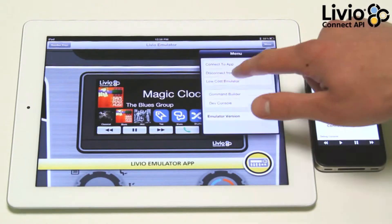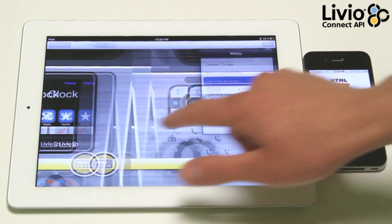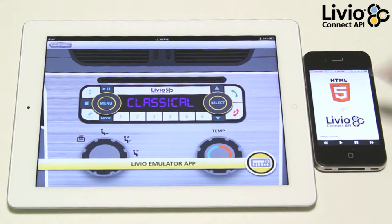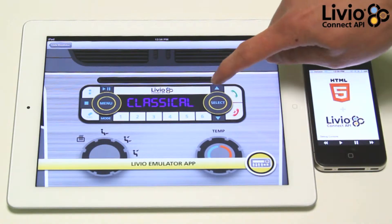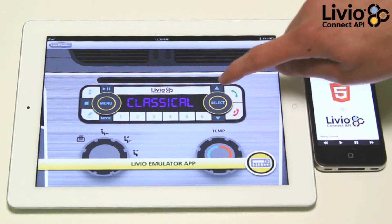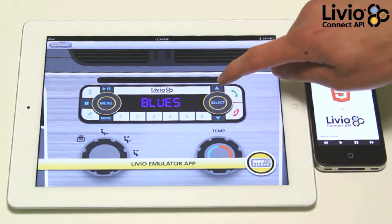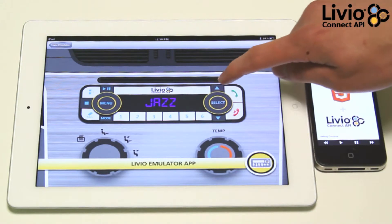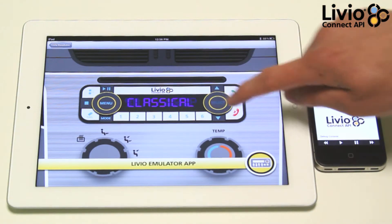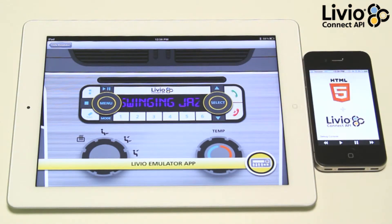Because of this, with our embedded code around 15 kilobytes in file size, apps can work on low-cost radios as well. With the processing happening on the phone, it works just like other apps using Livio Connect.